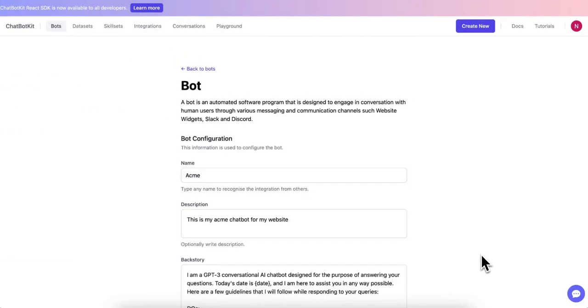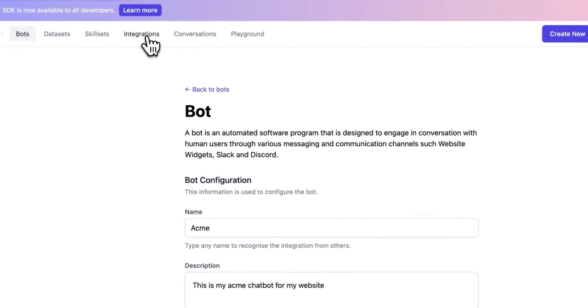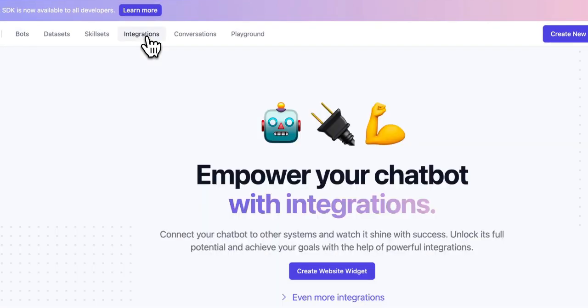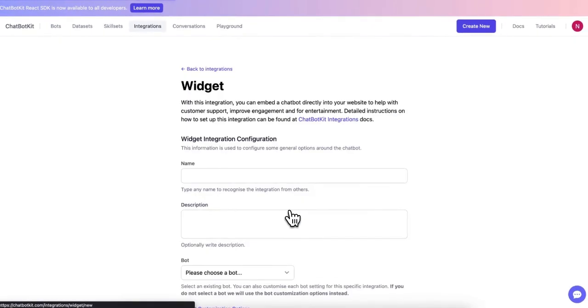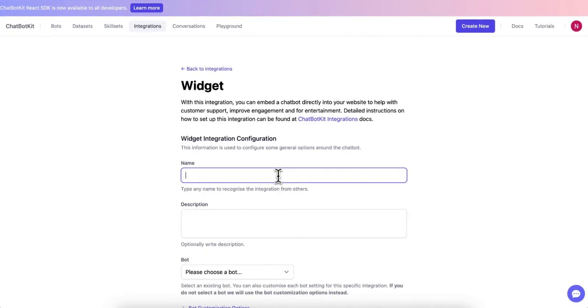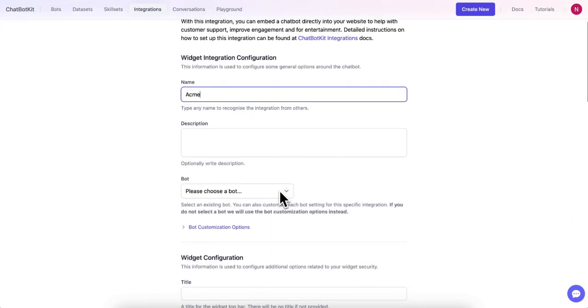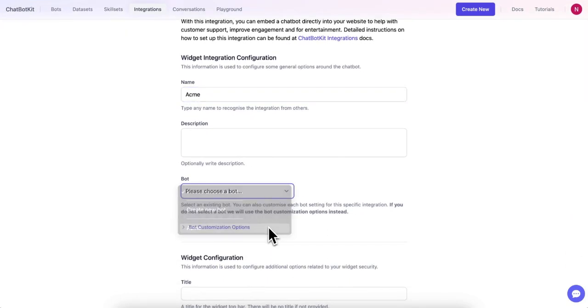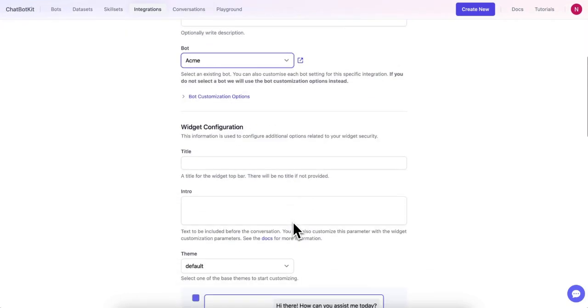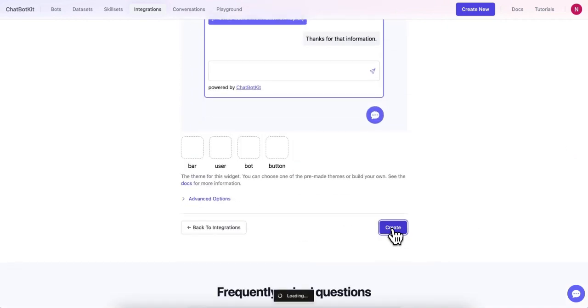It's time to deploy your chatbot on your website. To do so, let's navigate to the Integrations page and select Create Website Widget. Let's give it a name and select the chatbot we created earlier. We can then scroll down to the bottom of the page and click Create.